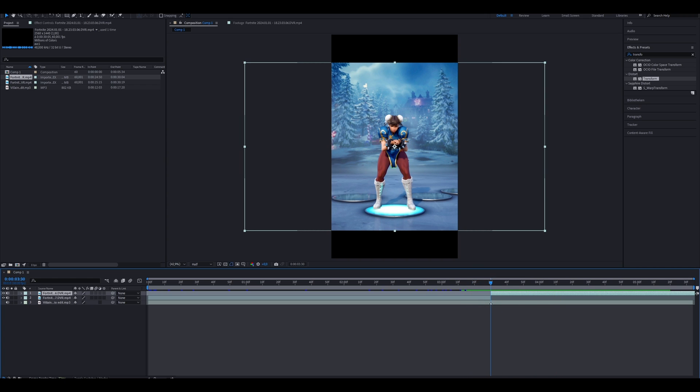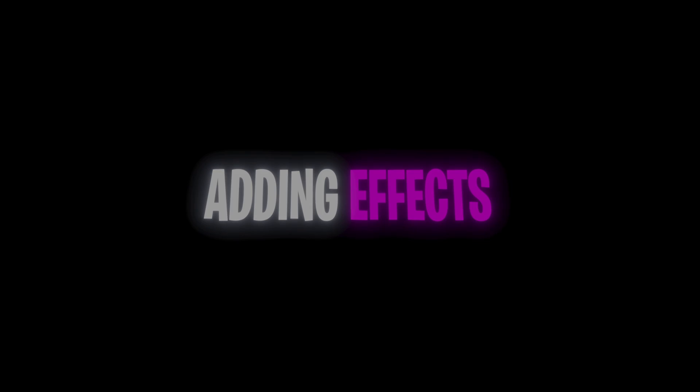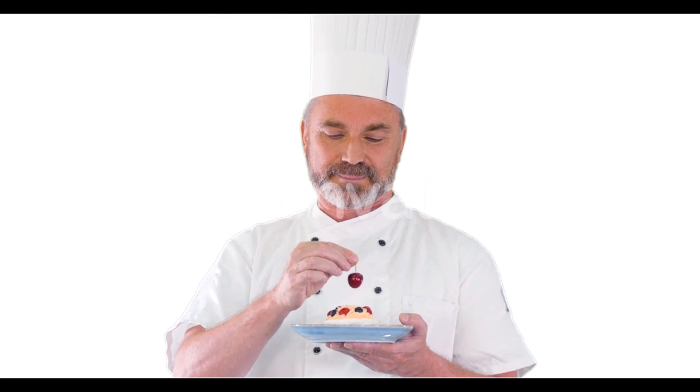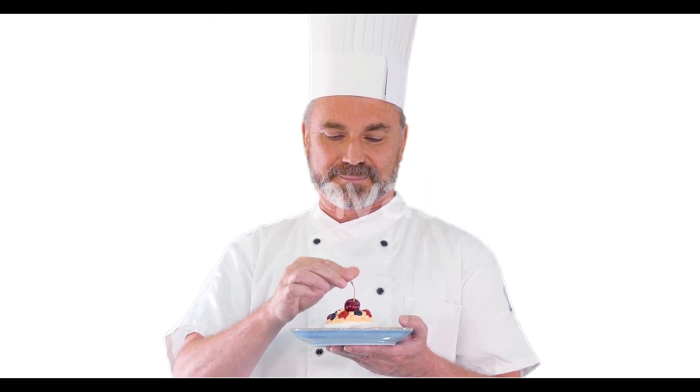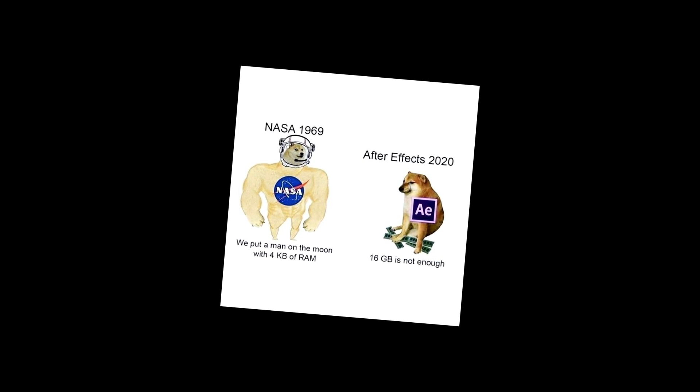And that's it, if you want to keep it basic. Every good video needs that cherry on top. And what is After Effects without the effects?